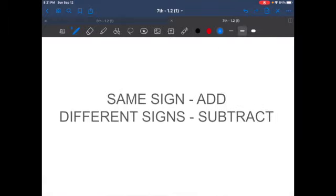Please also make sure you have this for your notes. Same sign: add. Different signs: subtract.